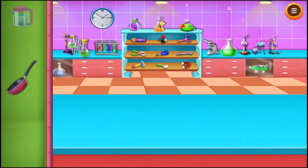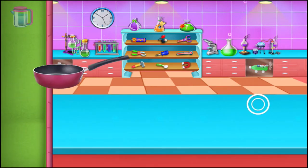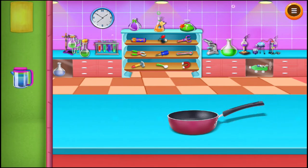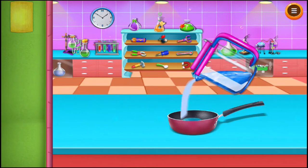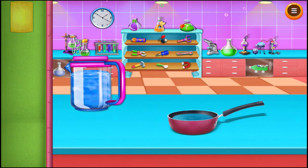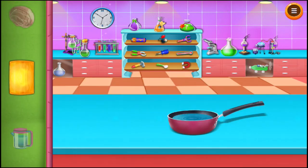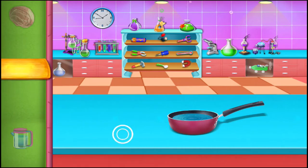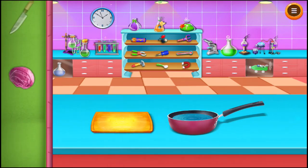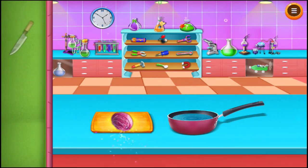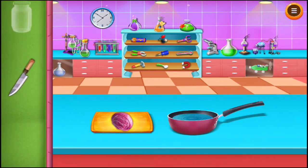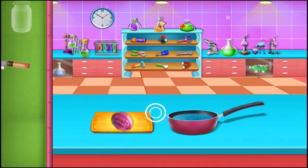Take a pan. Take a jug. Take a chopping board. Now take one cabbage. Chop it into small pieces with the help of a knife.